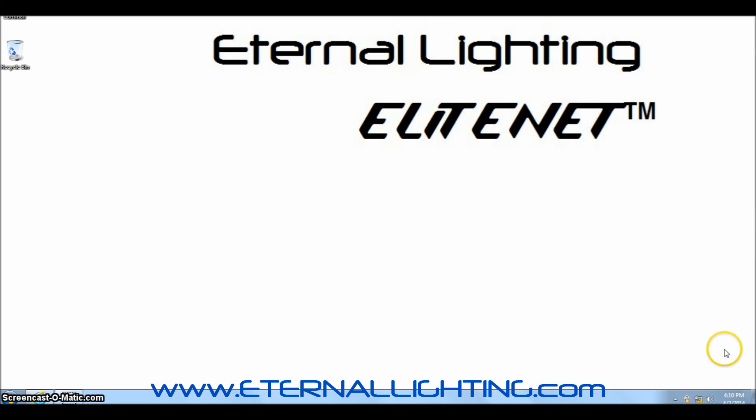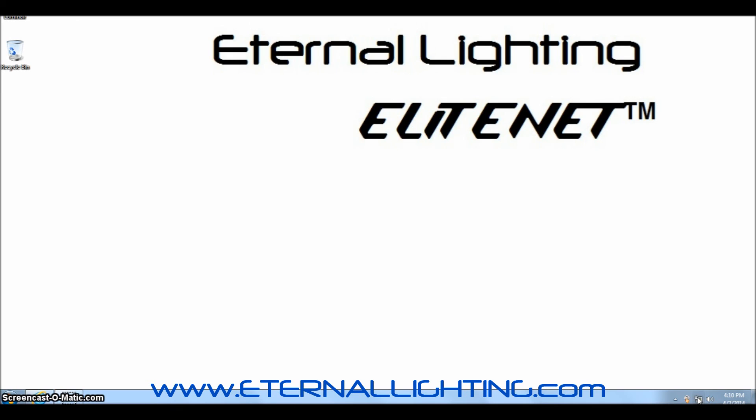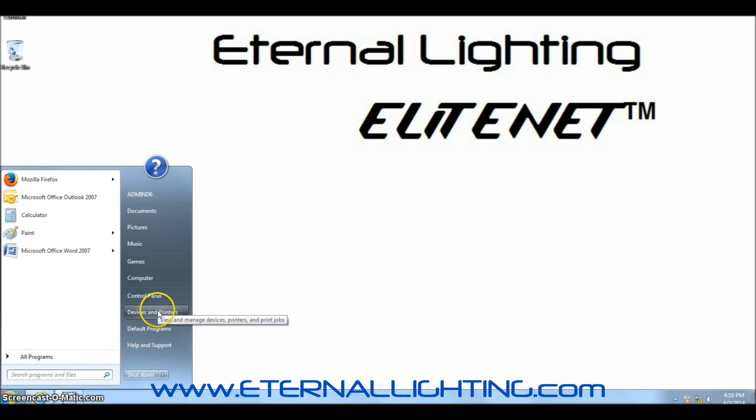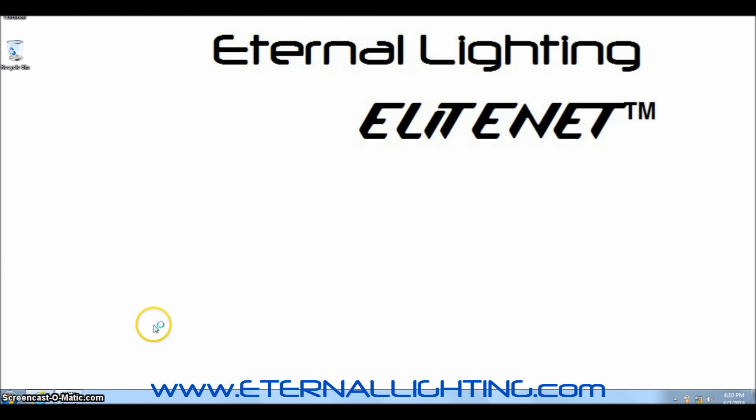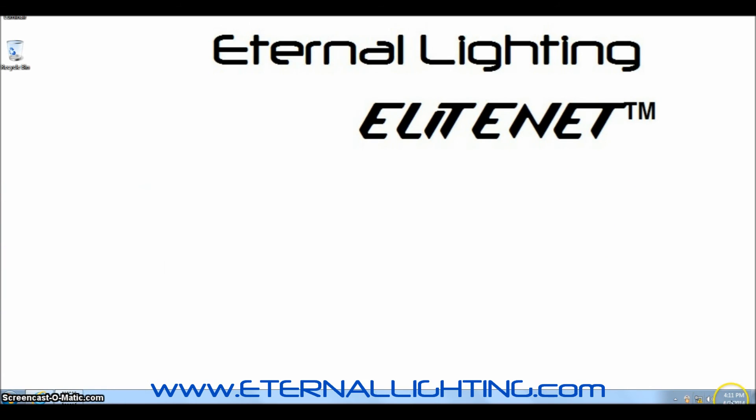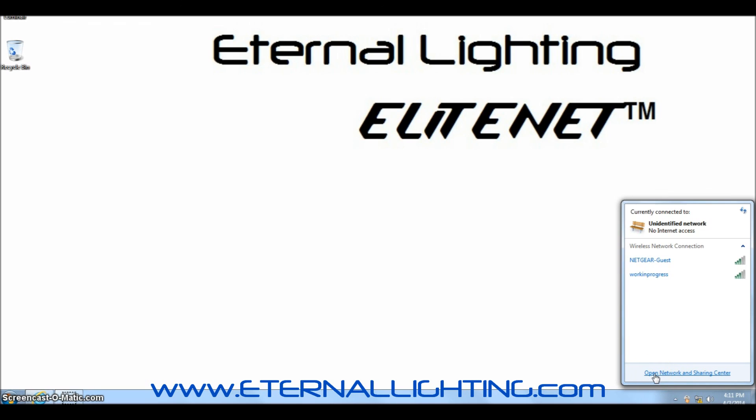Your first step after connecting those cables is to go to the bottom right corner of your computer. You'll see that this computer has no internet access and it's not connected to a network. We're going to double click the icon and click Open Network and Sharing Center. You can also find the Open Network and Sharing Center within the programs of your computer by clicking Start and Default Programs, but here it's a quick simple click.